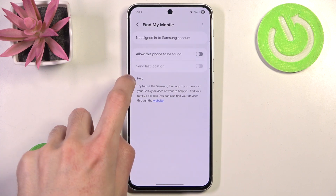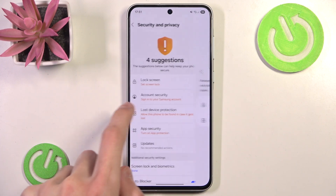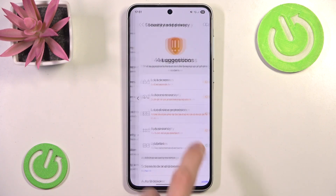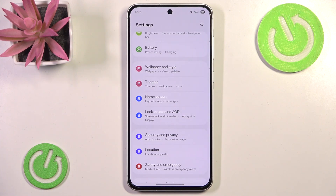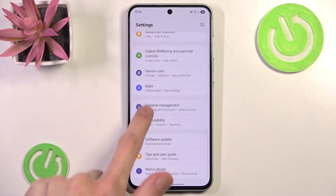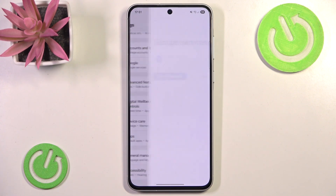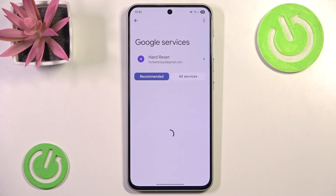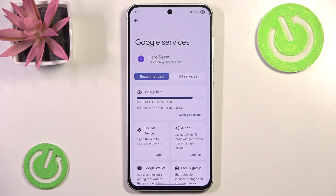However, if I remember correctly, there's also, at least on the Samsung phone that I'm on right now, another option and it is a Google-based one. It is not called Find My Mobile — it is called Find My Device.